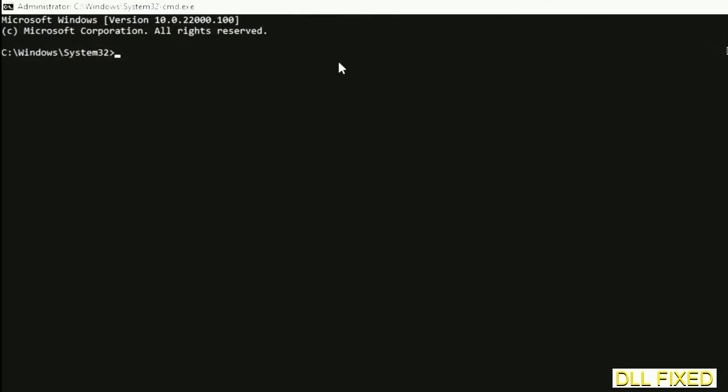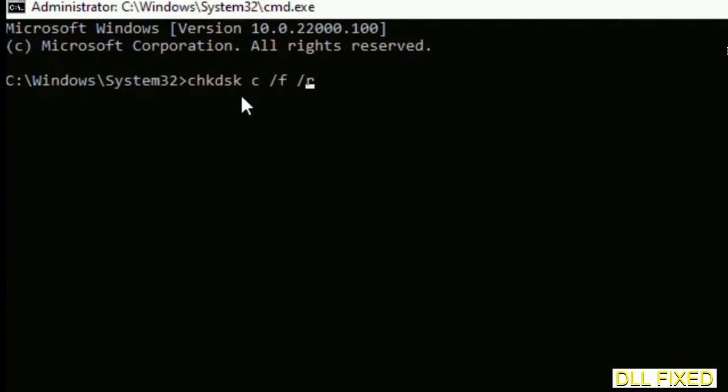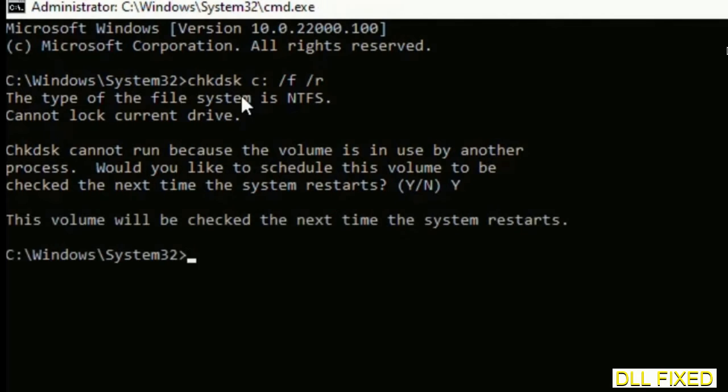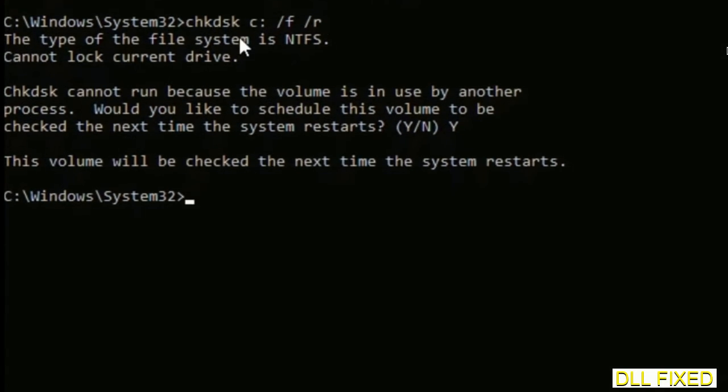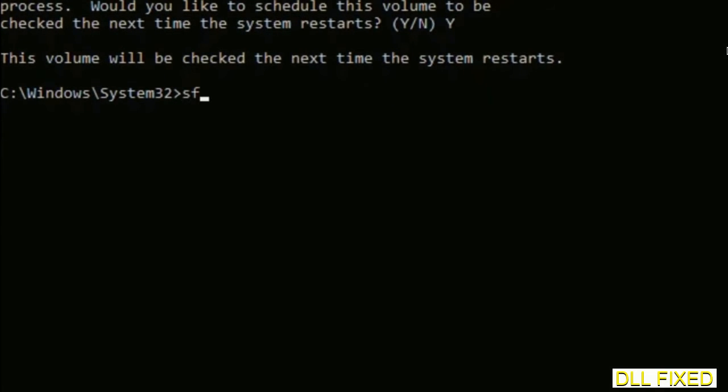Just maximize the screen. We have to execute three commands here. So first is going to be check disk. Now execute this and type Y. And then the next command would be SFC space slash scan now. Just execute this.